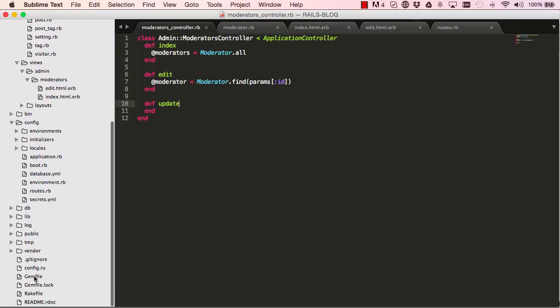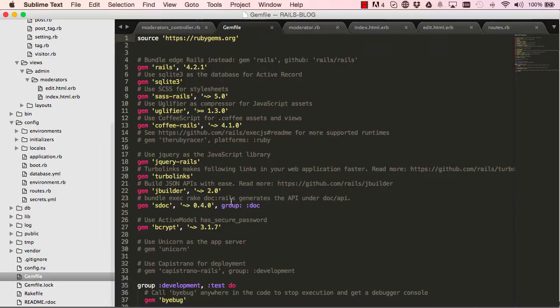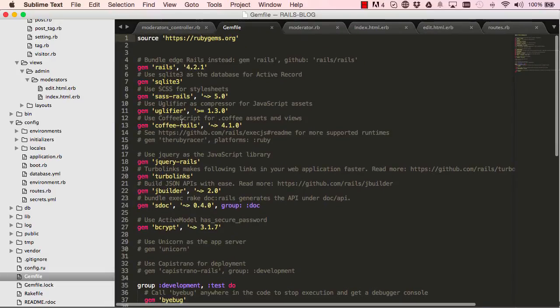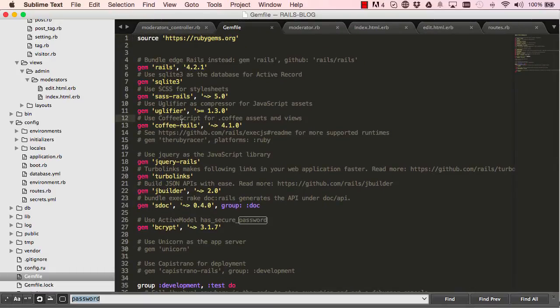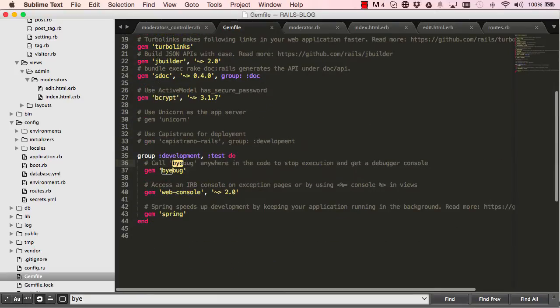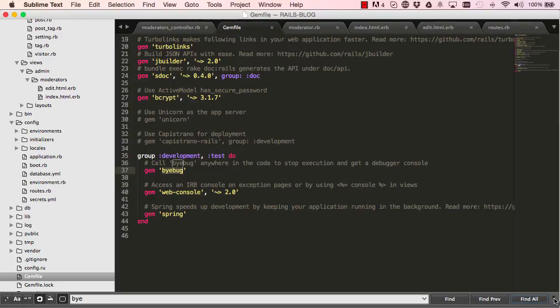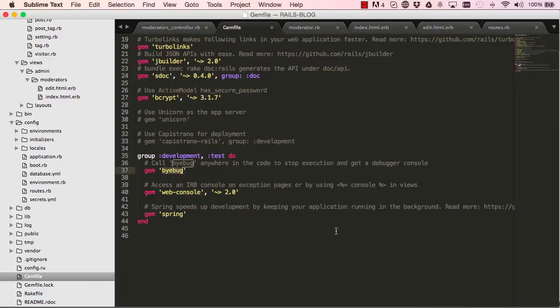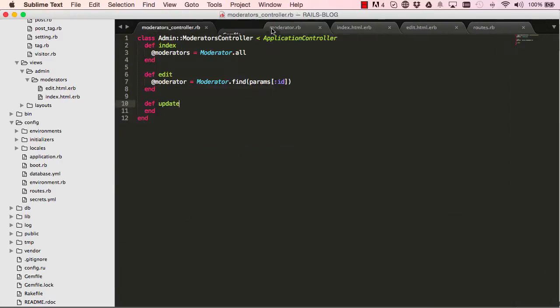But before, if we go into our gem file, I want to introduce you to byebug. So byebug is a gem that allows us to freeze our Rails project and view things in slow motion.